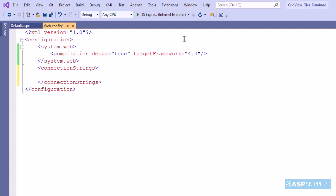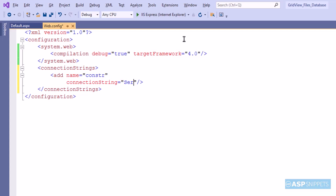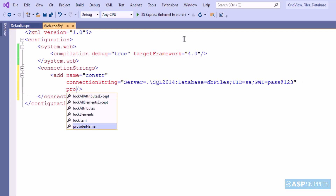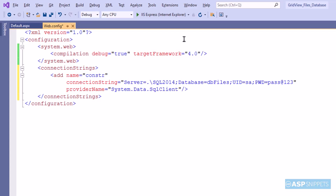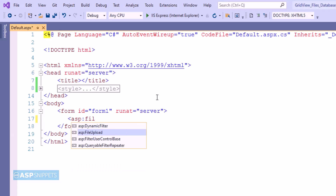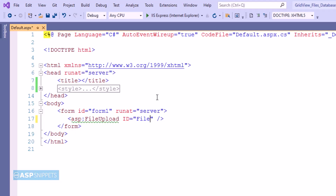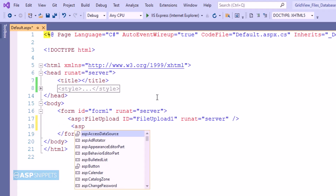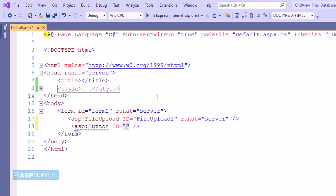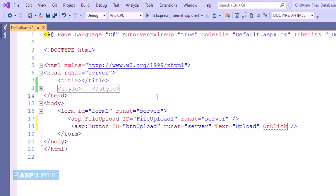Now I am moving to Visual Studio where first I'll add the connection string. So now the connection string is ready. Let's move to the ASPX page where we will start the programming. So first I am adding an ASP.NET file upload control. Below that I am adding a button. The button will be used to upload the file. I am adding an on-click event handler to the button.